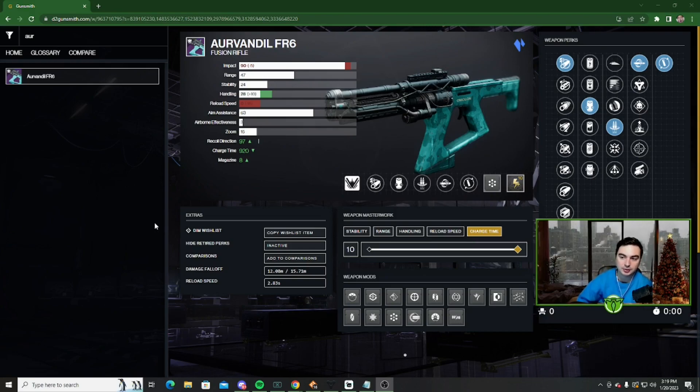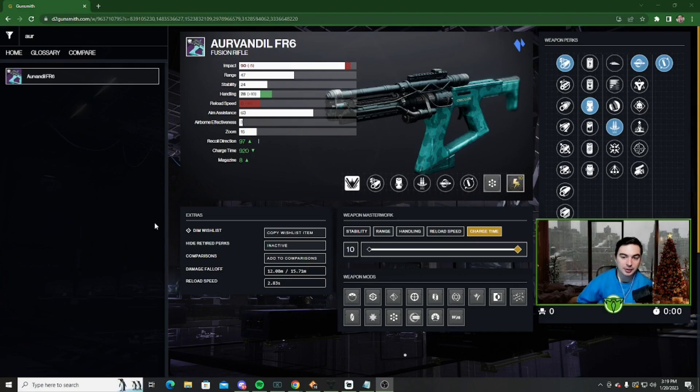There's a lot of really good ones, and there's obviously Riptide, which is another really good stasis fusion rifle. But the perk combinations that you can have on this fusion rifle is disgusting.